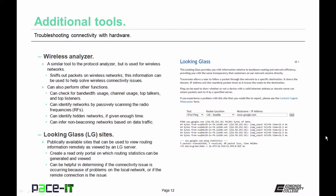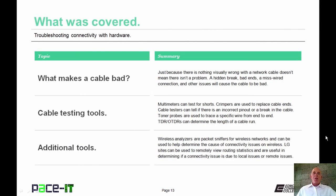Then there are looking glass sites, or LG sites. These are publicly available sites that can be used to view routing information remotely as viewed from the LG server's point of view. They create a read-only portal on which routing statistics can be generated and viewed. LG sites can be helpful in determining if the connectivity issue is occurring because of problems on the local network, or if the remote connection is the issue. That concludes this session on troubleshooting connectivity with hardware. I talked about what makes a cable bad, cable testing tools, and concluded with some additional tools.